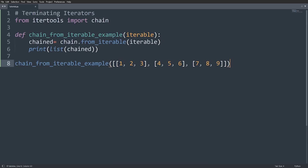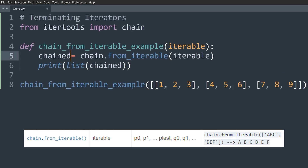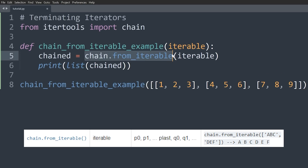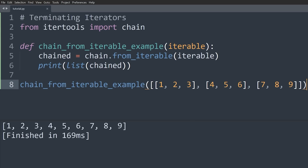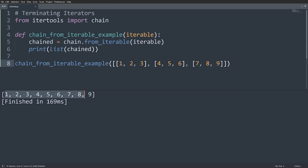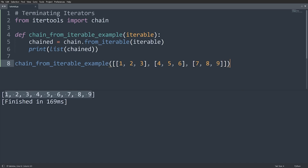The next example is chain.from_iterable, which is very similar. When we pass in a nested list, we actually get the list flattened. So you can use chain.from_iterable on a nested structure and it will flatten it by chaining all of the inner elements.